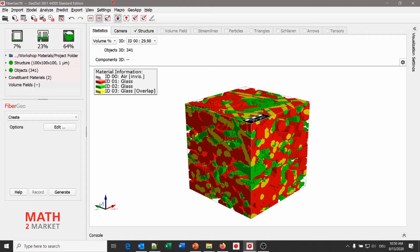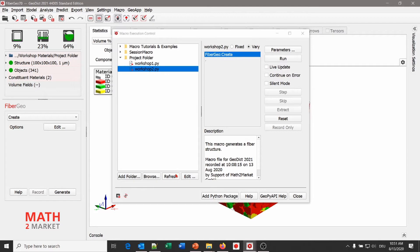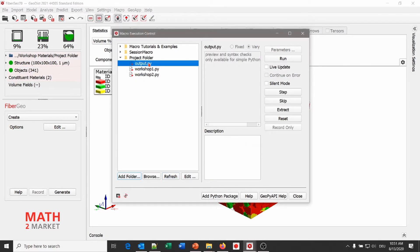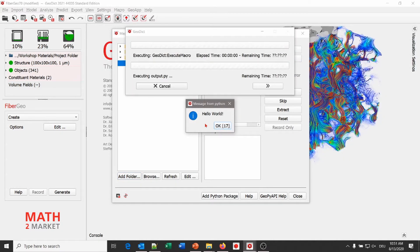Go back to the macro execution control by going to GeoDict > Macro > Execute Macro Script. Click Refresh and the output macro appears. It has no parameters so the parameters button is grayed out, and no preview is available because it has Python syntax beyond the normal GeoDict commands. Click Run. The first message box appears — if you click in the box the countdown stops. At the end of the countdown the box closes automatically. You can see the first message.